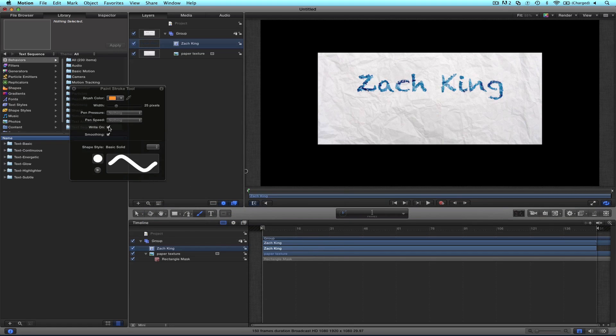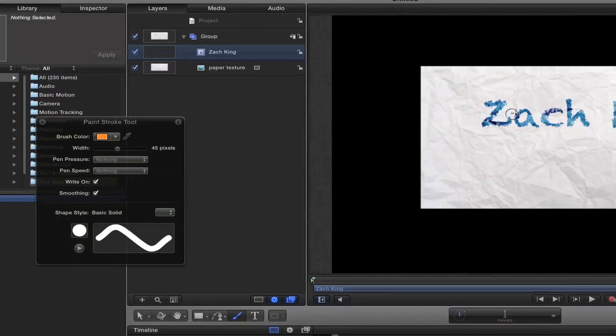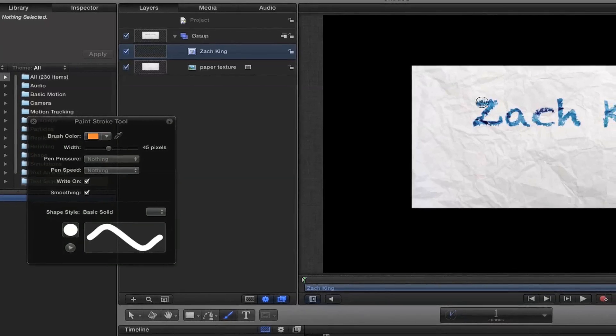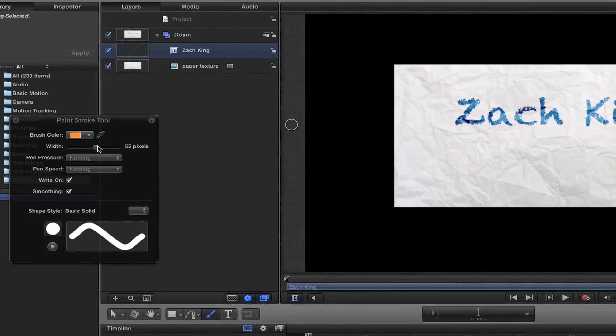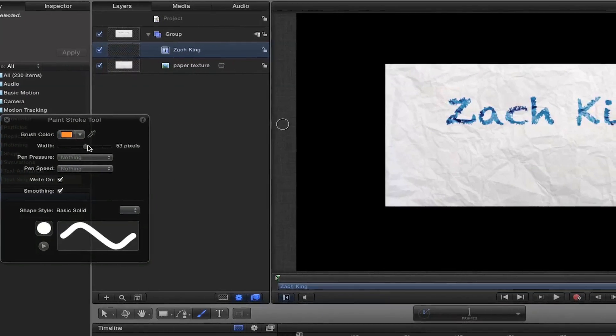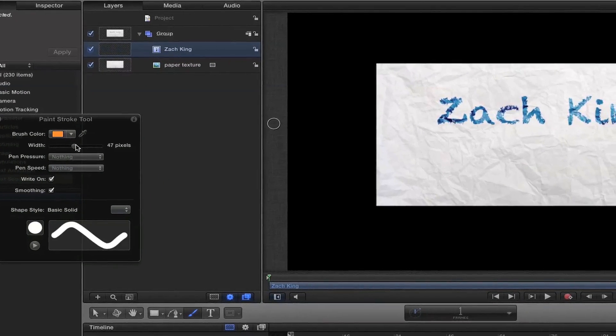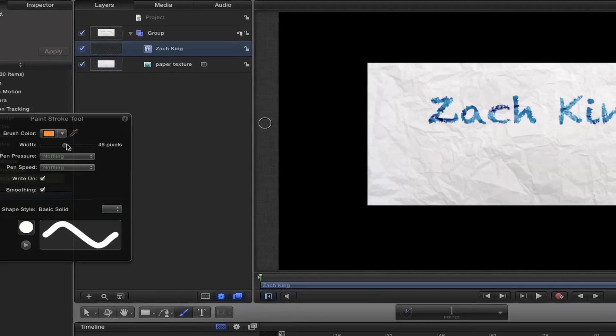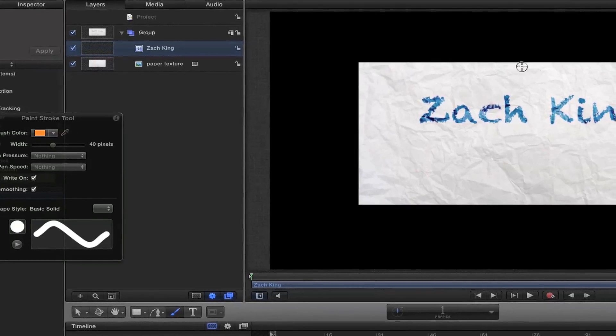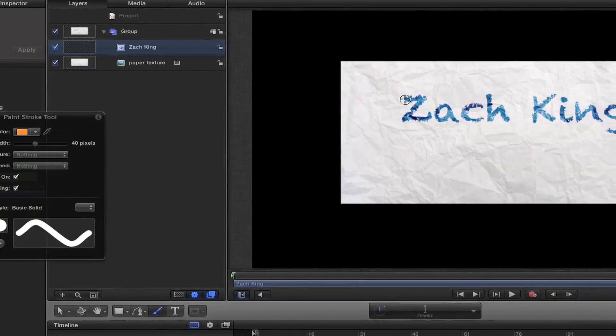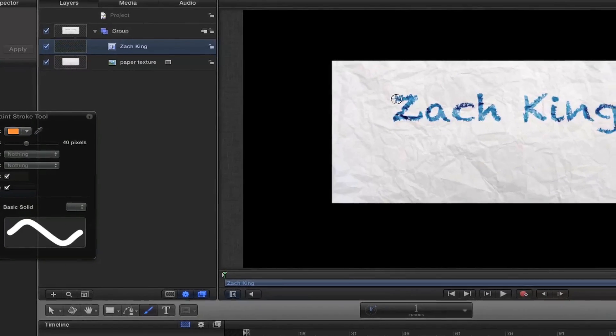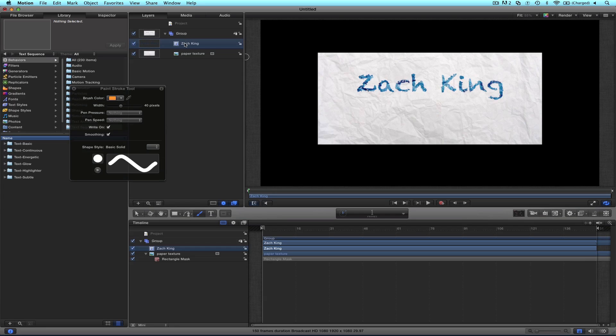Make sure you have write-on checked and smoothing checked, and your width, this is the key, your width needs to be bigger than your text. It needs to be able to hide it all. So if it's a little too big, it's okay, but try to get it right on, something like this.